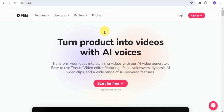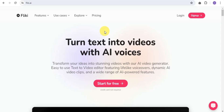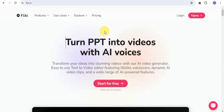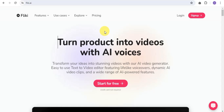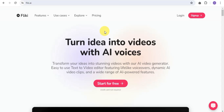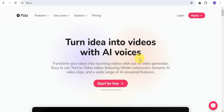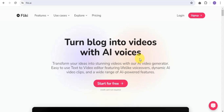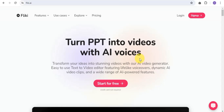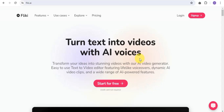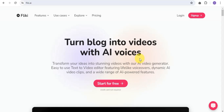Flicky is an AI video generator platform that helps you turn text, ideas, products, PPT, and tweets into videos using AI voices. You can easily transform your ideas with stunning videos. This platform is an easy-to-use text-to-video editor featuring lifelike voiceovers, dynamic AI video clips, and a wide range of AI-powered features. You do not need to be an expert video editor or a professional — even as a beginner, you can use Flicky AI to create faceless videos.